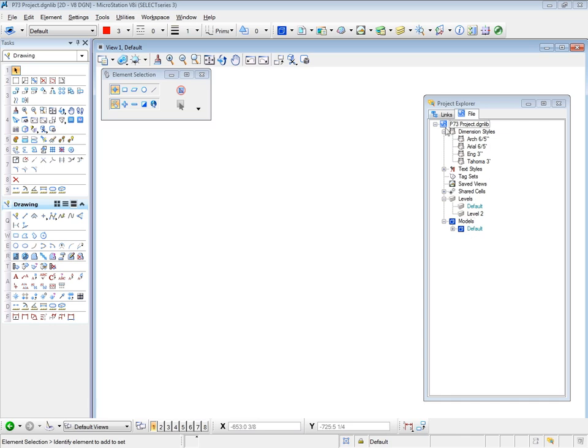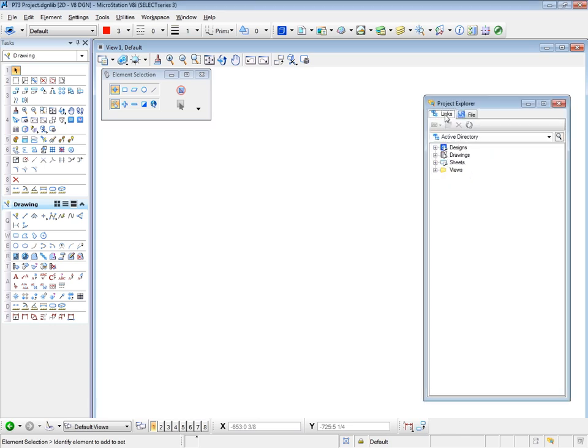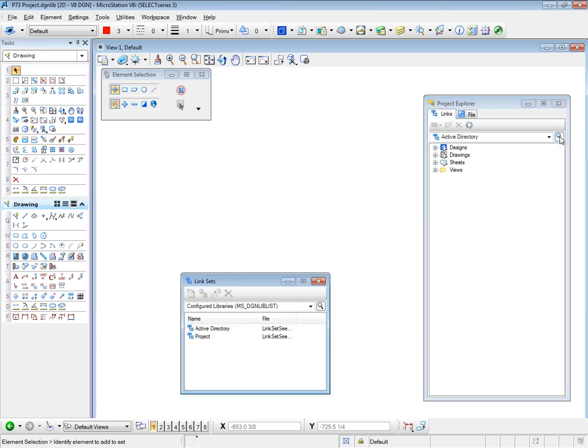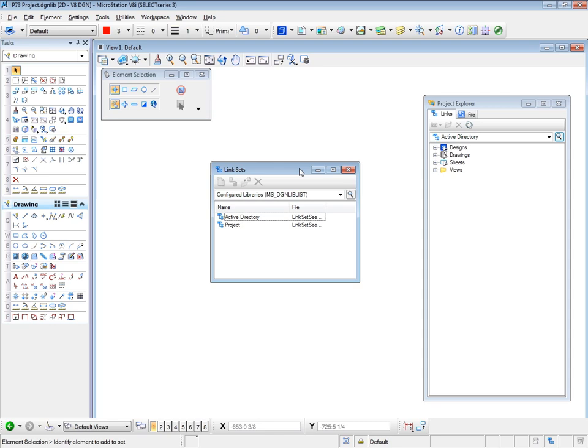So click on the Links tab, and this time select the Manage Link Sets icon. The Linksets dialog box opens, and we can now add our project. First, we need to change the location of the project.